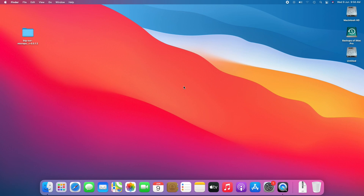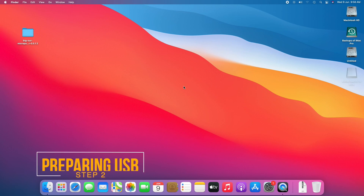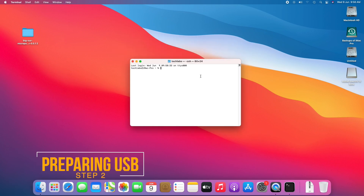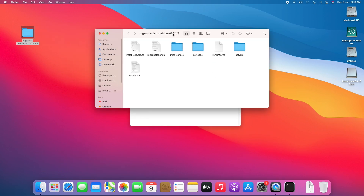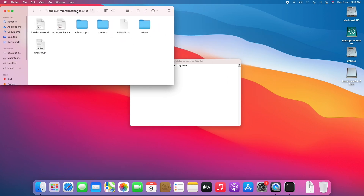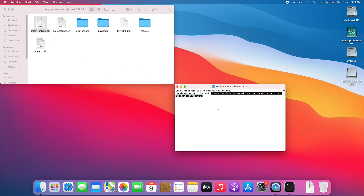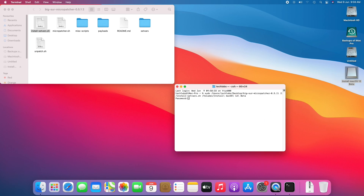Now plug your USB — you can see it appeared here. Open Terminal, then open the MicroPatcher folder. Type sudo, then drag install_setvars to the Terminal window. Now drag the macOS USB and press Enter.